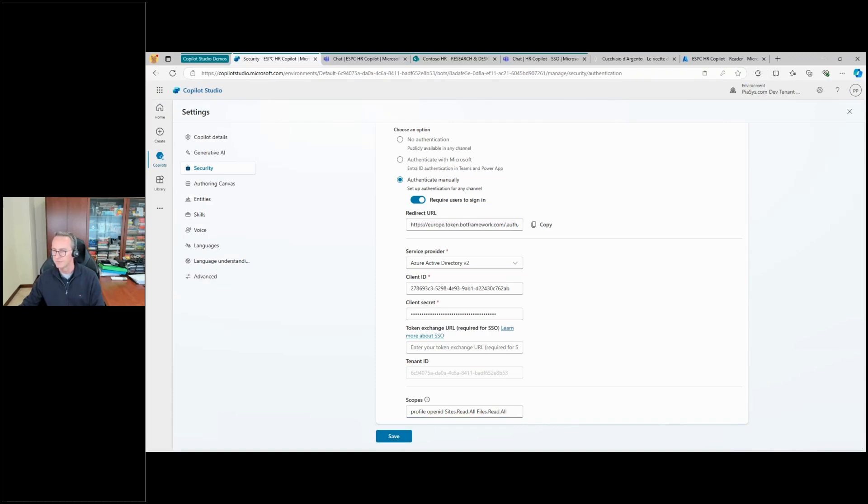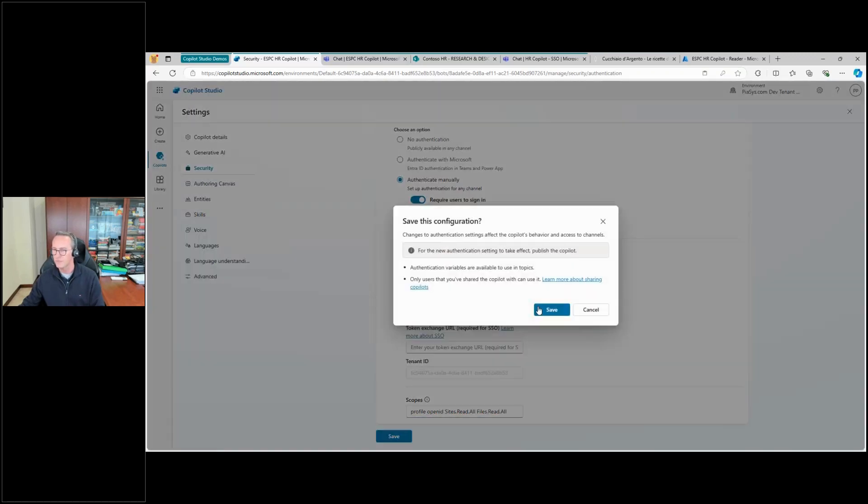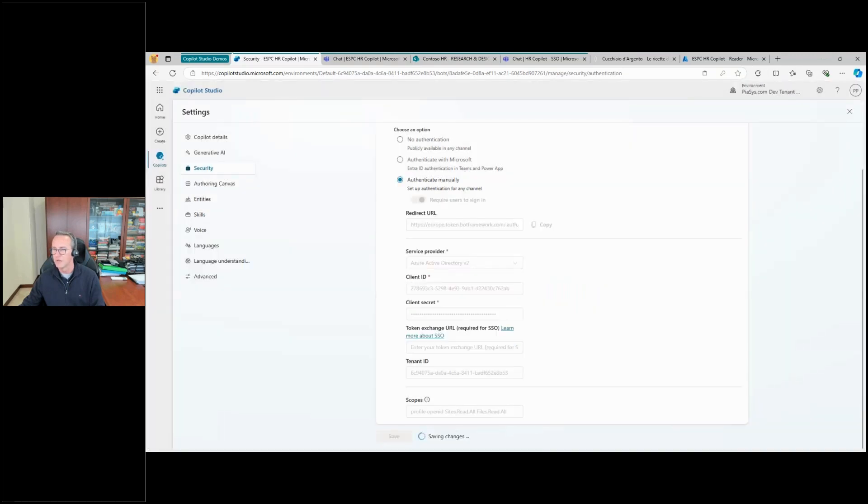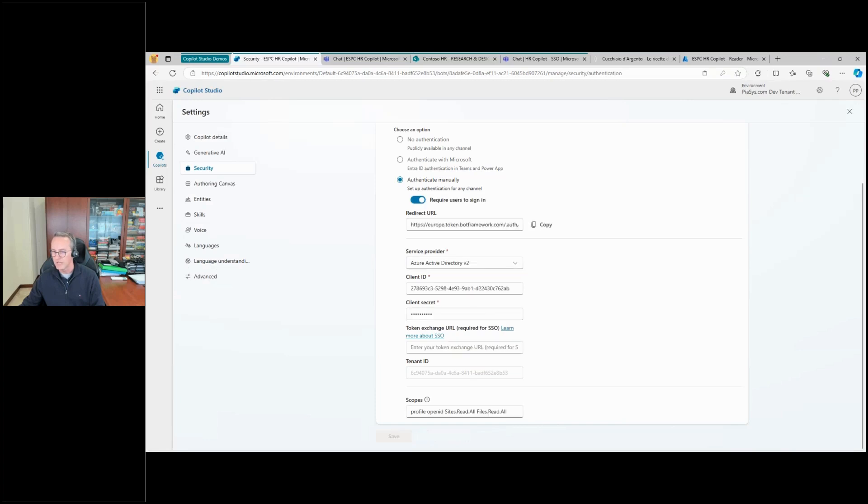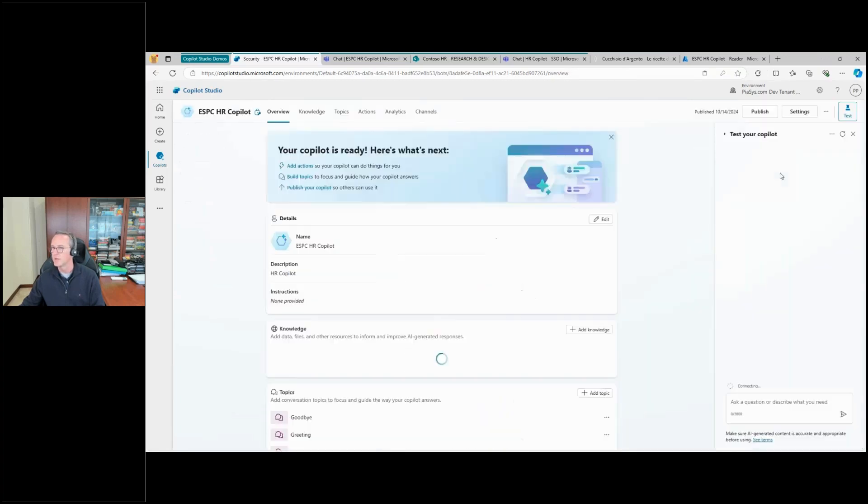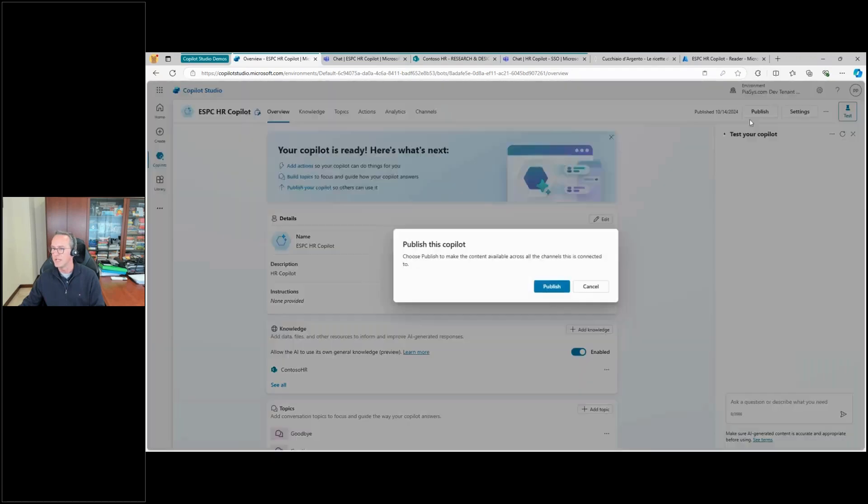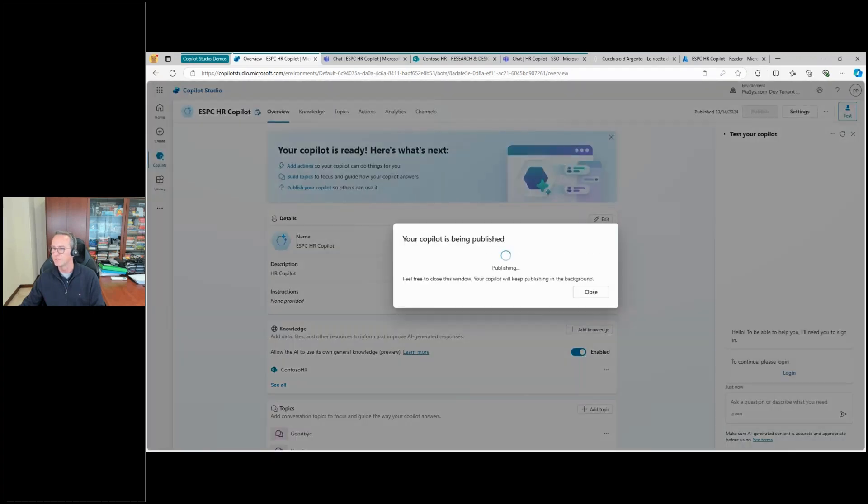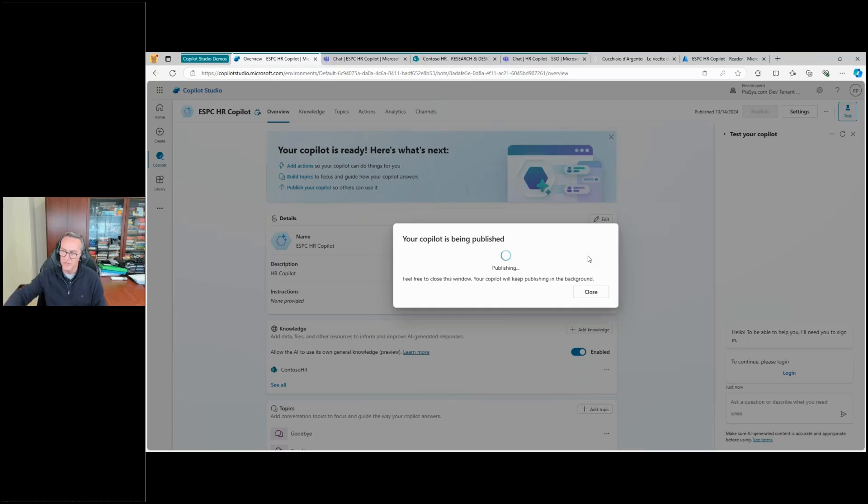I will save. And now my copilot will have custom authentication and I can publish it again. So let me close this one and let me publish it again. Okay, now as you can already see in the lower right corner of my screen, we have to continue, please log in.